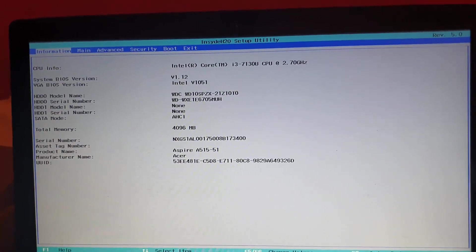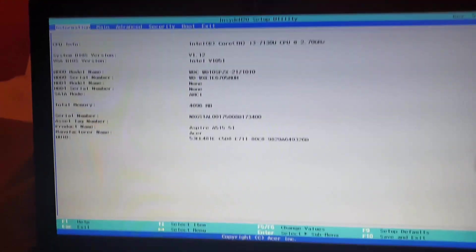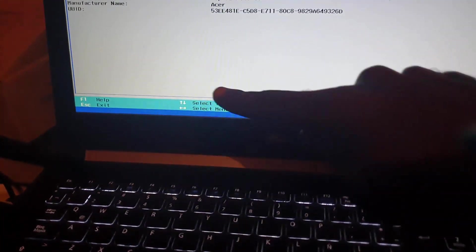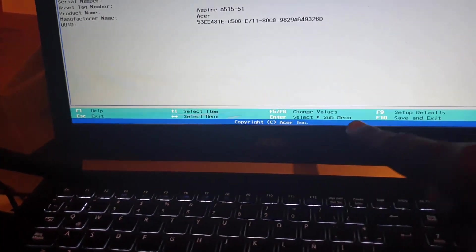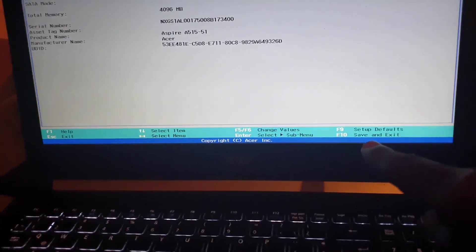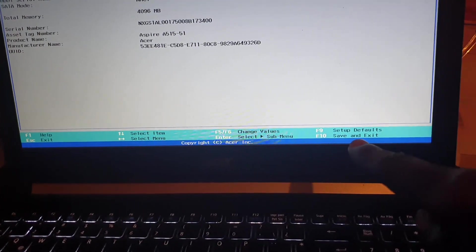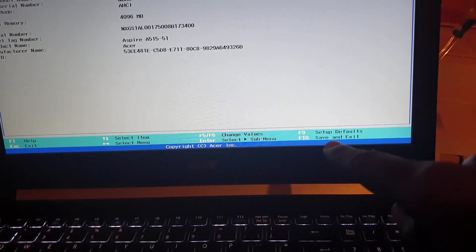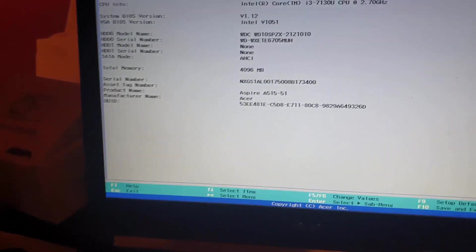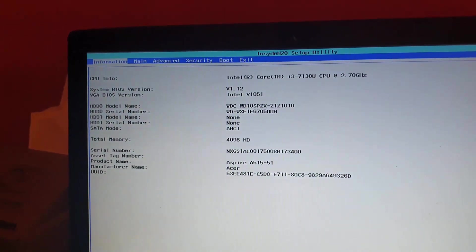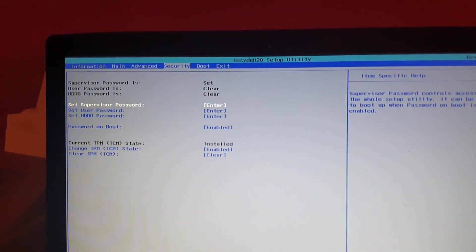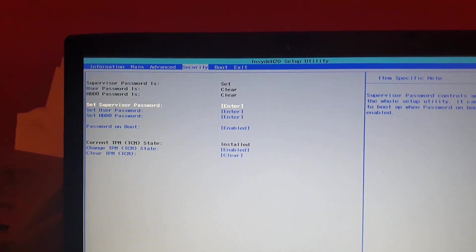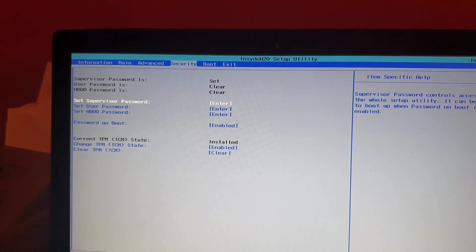Now you're in the BIOS of the device. In order to lock the BIOS, you're going to use the arrow keys. Notice the controls down here: arrow keys to move over, F5 or F6 to change, F9 or F10 to save and exit. I'm going to move over using the arrow keys.